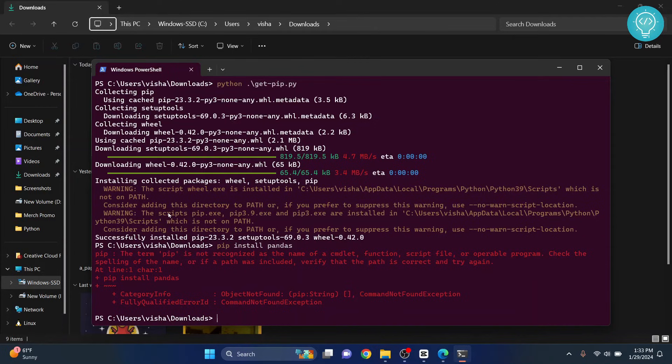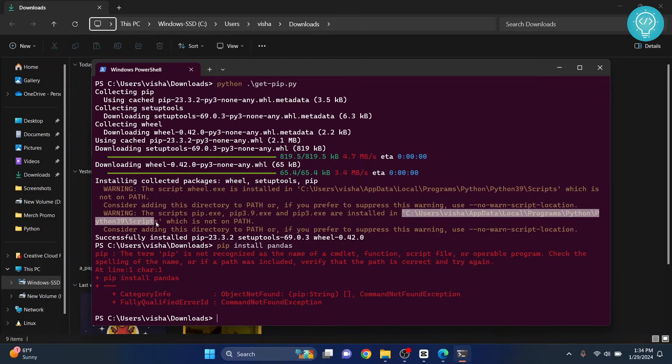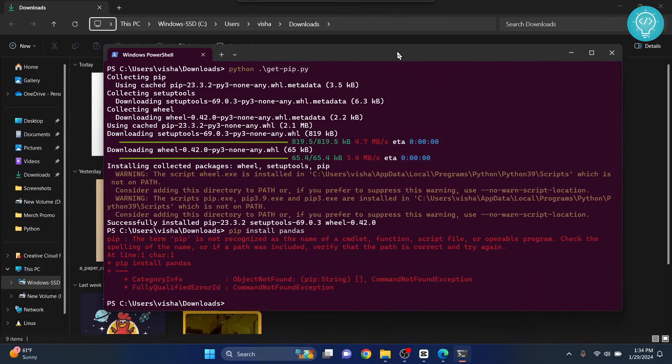That's because pip is installed but we have not added pip to path. Now here you can see this directory, right? Users, your username, AppData, Local, Programs, and so on. What you need to do is you need to select this and then copy it, or just don't close this for now.